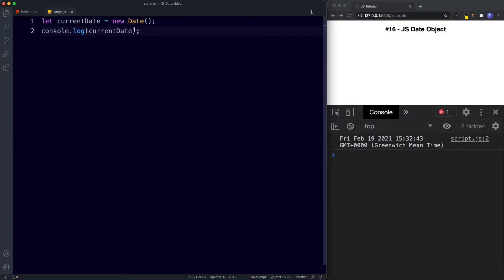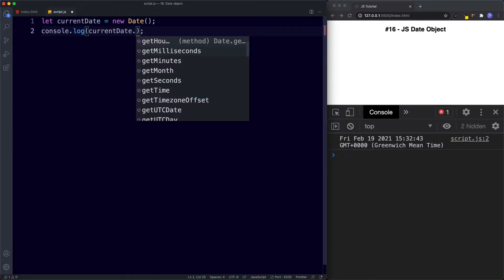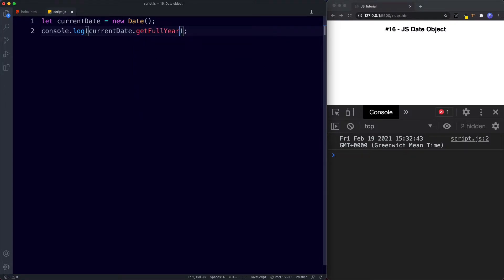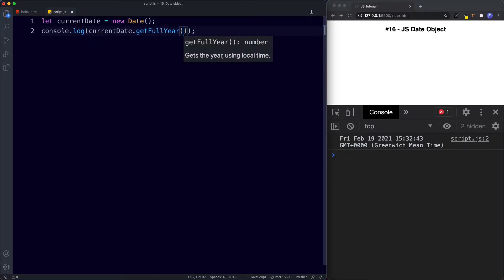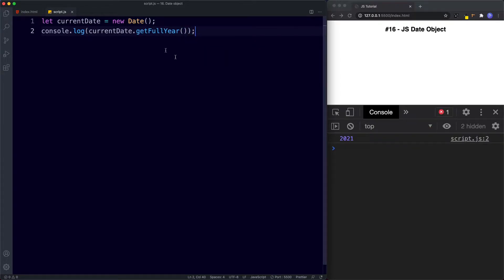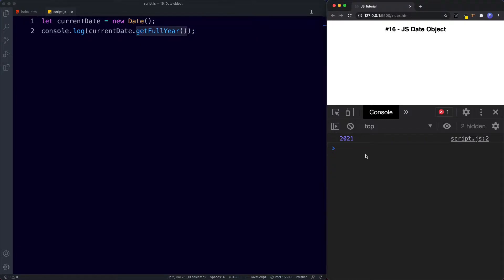After our currentDate variable we can say dot to see available methods — get hours, milliseconds, minutes, months, seconds. Let's go for getFullYear(), remembering to add the parentheses. If we save this, the console returns the current year. So to work with the current date and time we simply say new Date() with nothing in the parentheses.